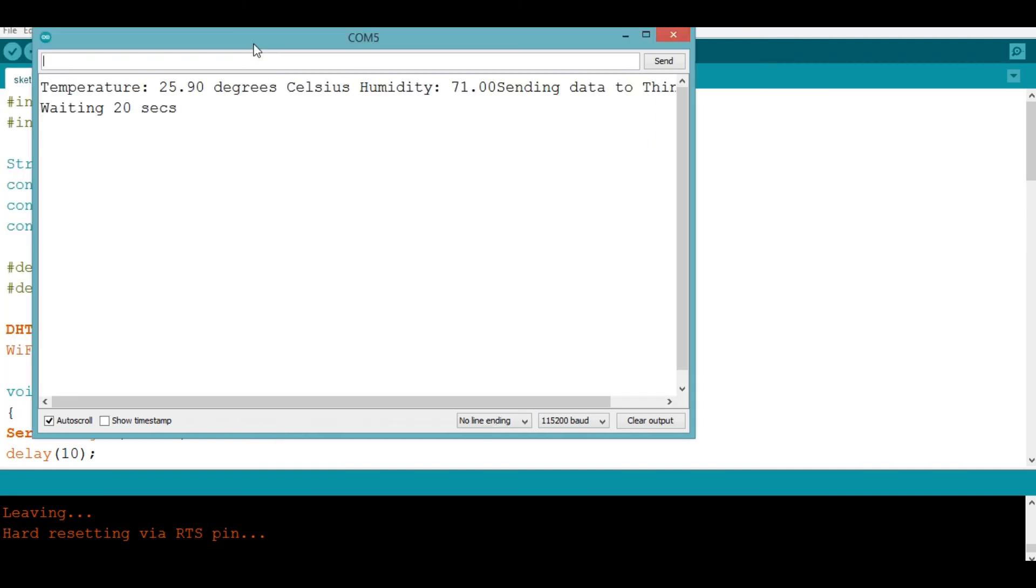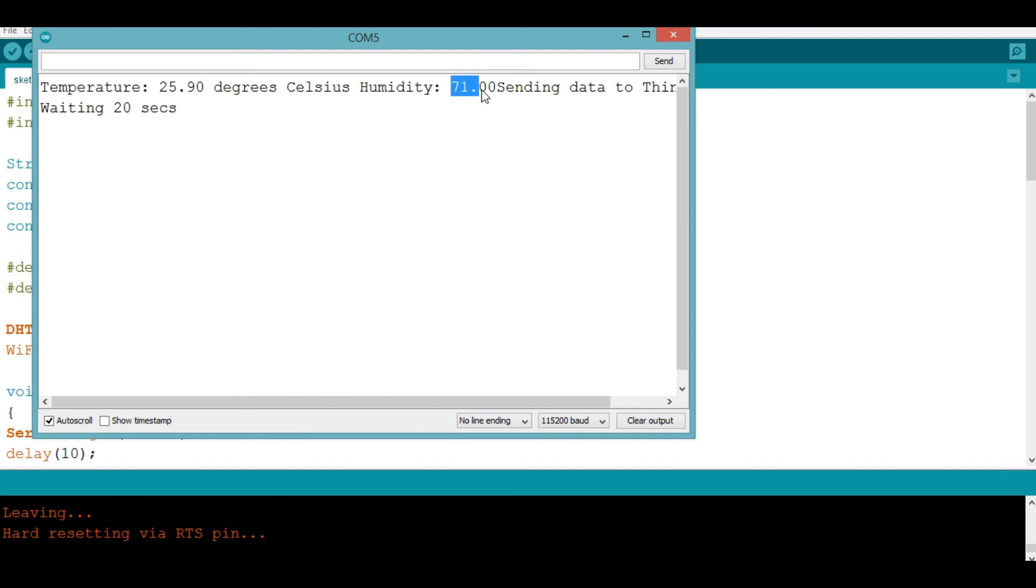Which means the temperature in this room where I am right now, the temperature is 25 degrees Celsius and the humidity is 71. So now let's go to our dashboard and see if these values has been added to the graph.